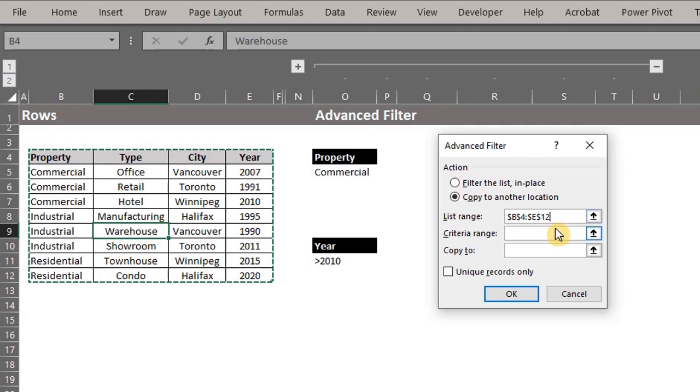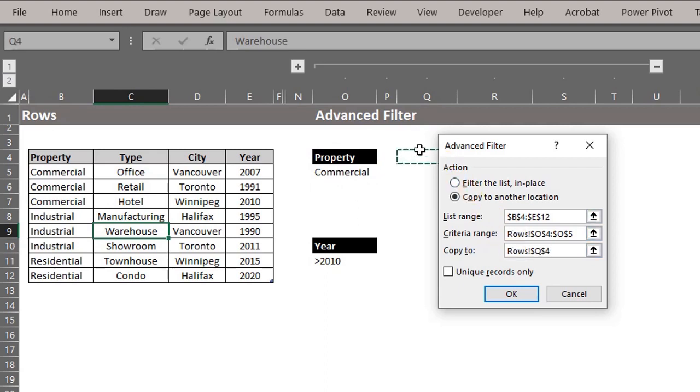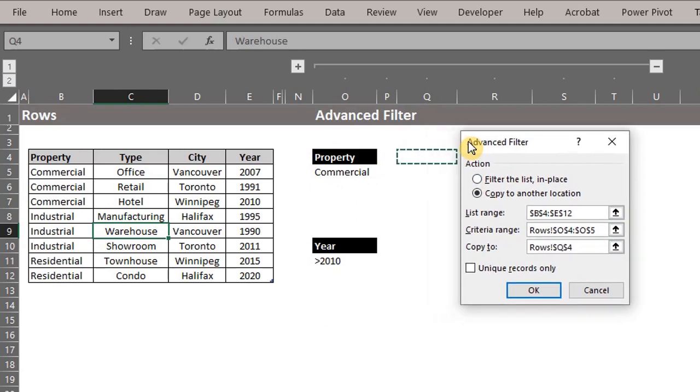For criteria range, select the criteria, including the header. Copy to is where you specify the destination cell. Click inside the bar and select an empty cell in the active sheet.